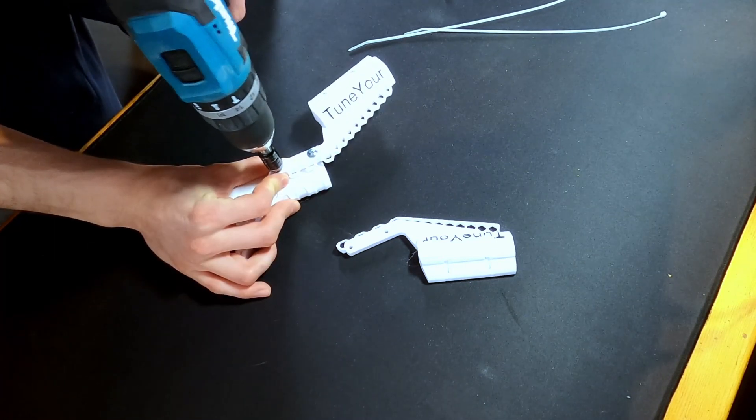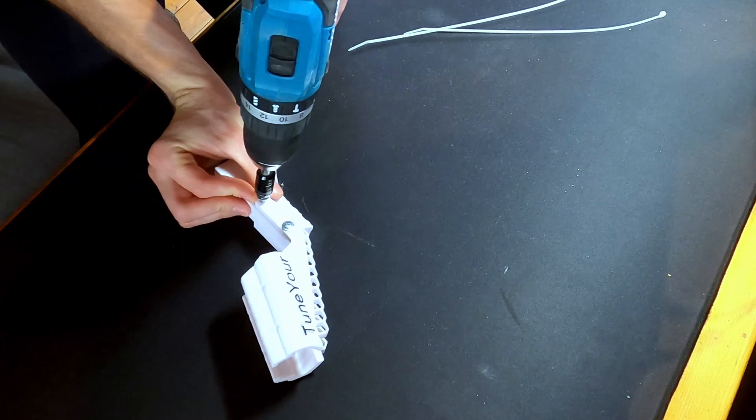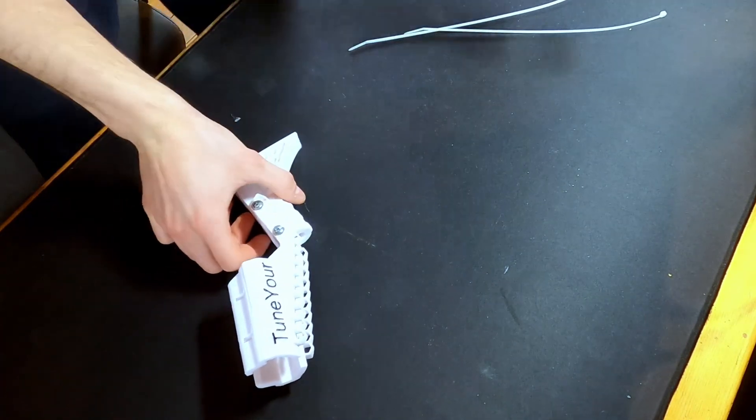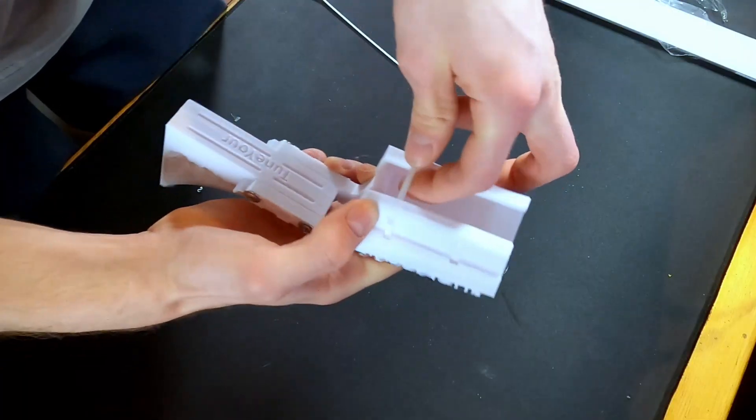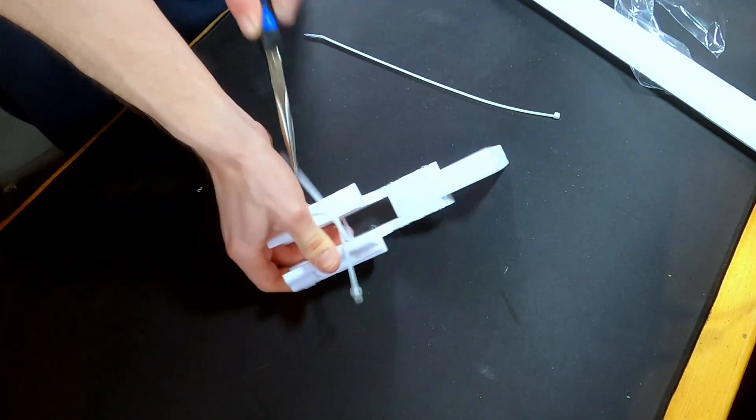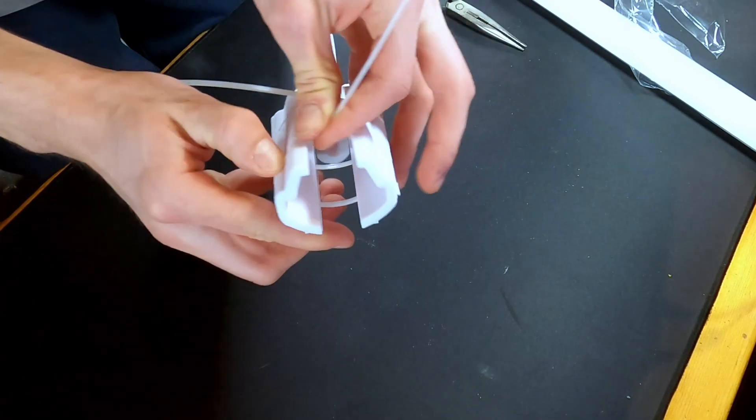And the two sections are connected with zip ties which I can easily push through the channels and they clamp the halves together and hold the lamp in place.